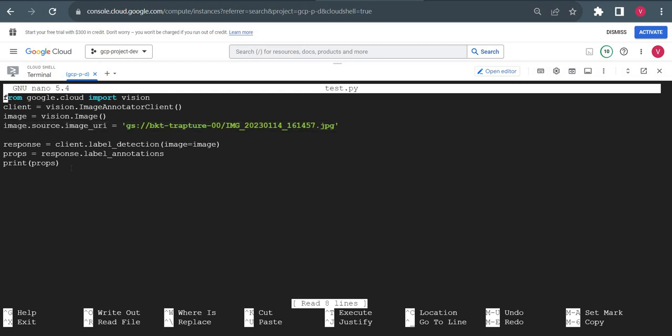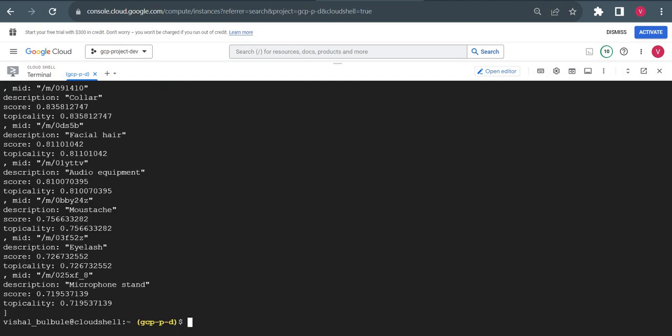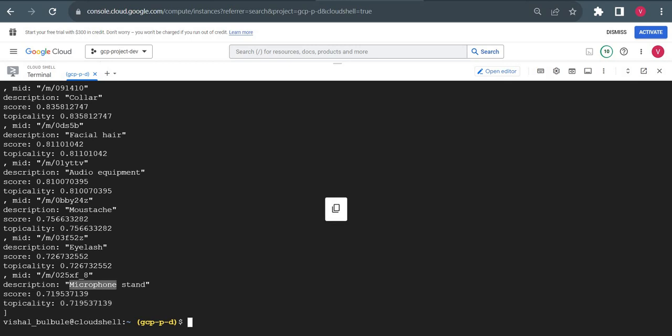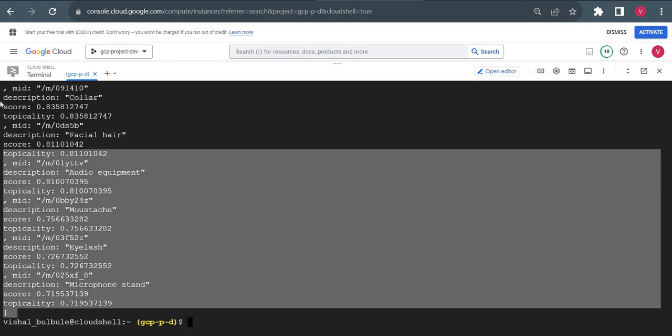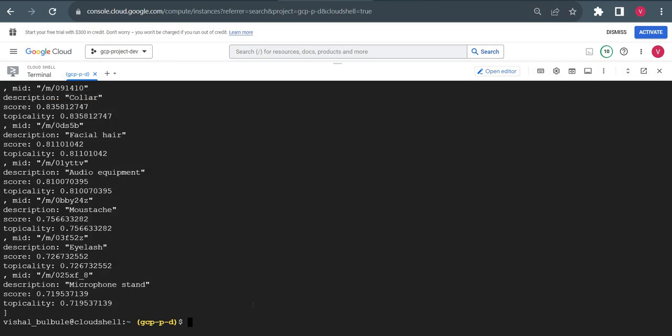I'll add this code in the description. You can copy it from Google Cloud documentation. I copied it from Google Cloud documentation itself. I'll save it and try to run this. It is also giving the same output in labels: mic stand, eyelashes, audio equipment, collar, all the labels. We can use Python as well.